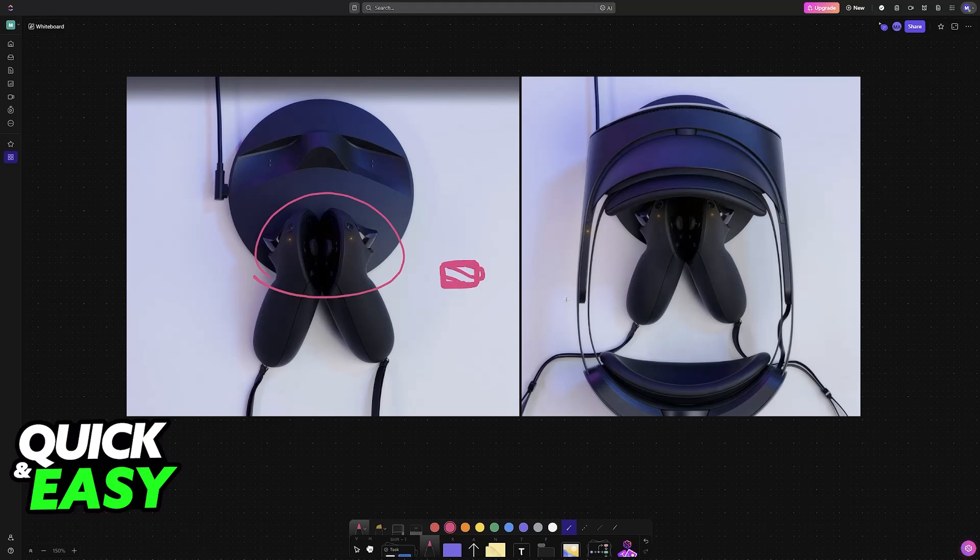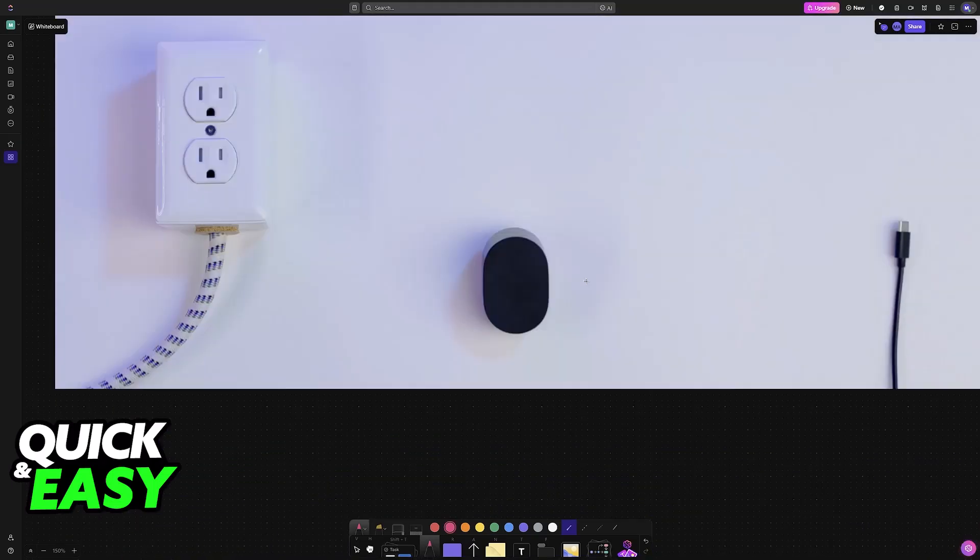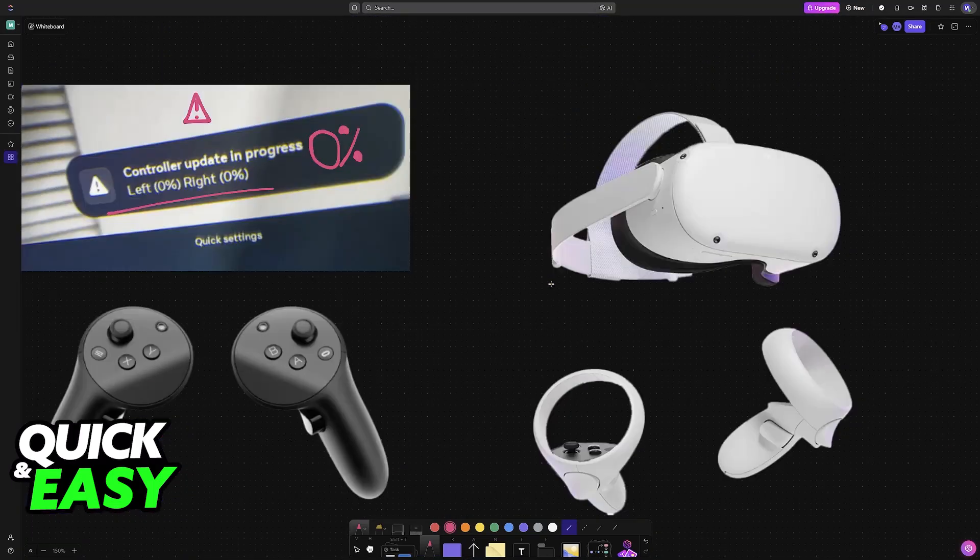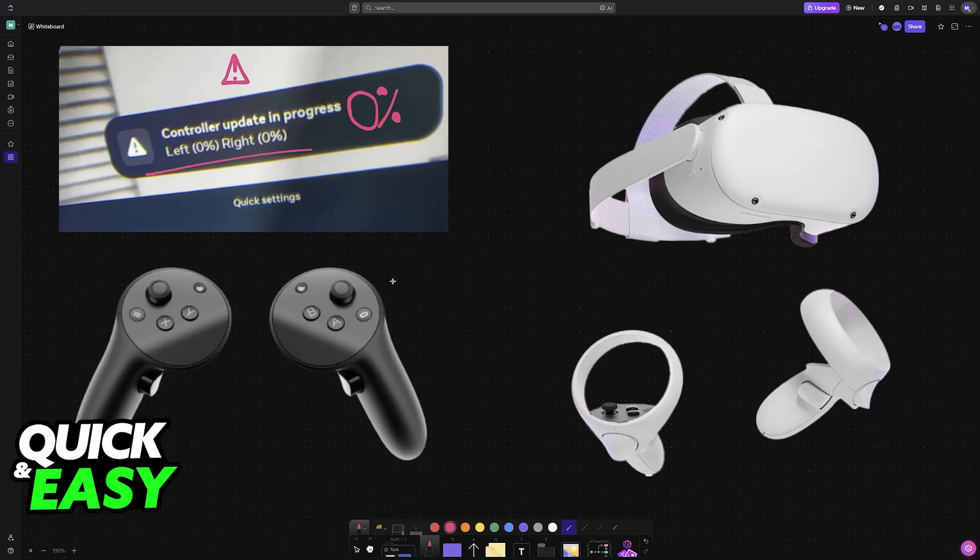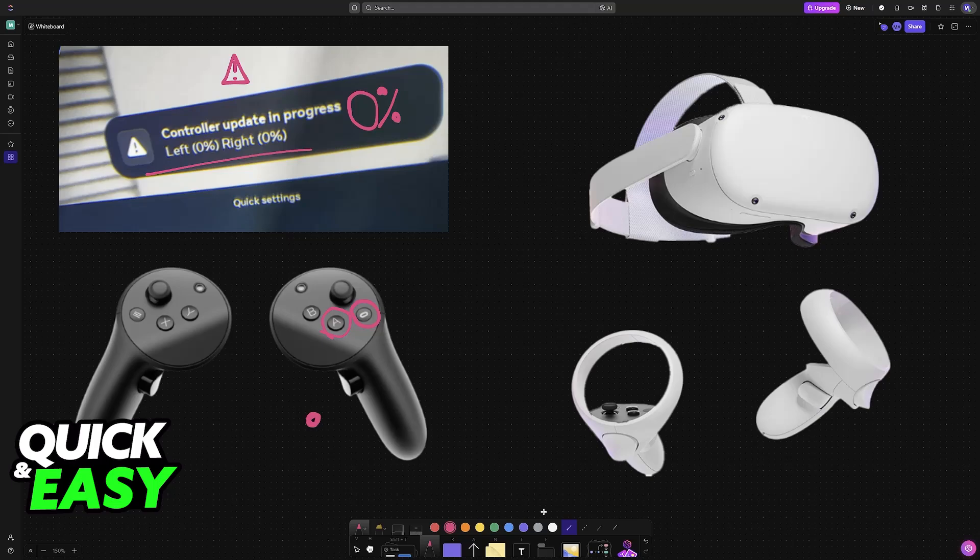If you have already ensured that they are sufficiently charged, the next thing to do is reset the controllers. Resetting them will restart the update. All you have to do is press a combination of buttons on both controllers. On the right controller, press and hold the A button and the Oculus button simultaneously for a few seconds. This will make the LED flash between red and white, indicating that the restart is in order.